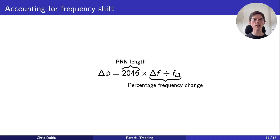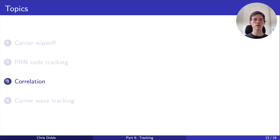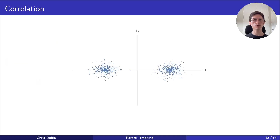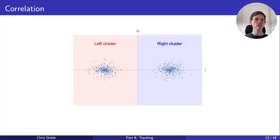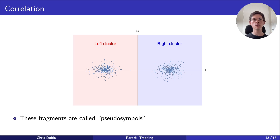Now that we've updated the PRN code phase, we can calculate the correlation of the one millisecond of samples with our freshly aligned PRN code. This graph shows these correlations over a large number of milliseconds. We use the sign of a correlation's I component to distinguish between the two clusters representing binary zeros and ones. This gives us a value representing a fragment of a navigation message bit that we forward to the next stage, the decoding stage, to determine if it's a zero or a one and to be reassembled into a whole bit. To emphasize the fact that we don't yet know how these fragments map to binary zeros and ones, they're sometimes called pseudo-symbols.